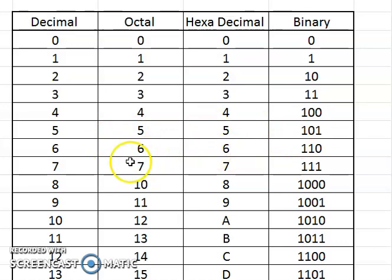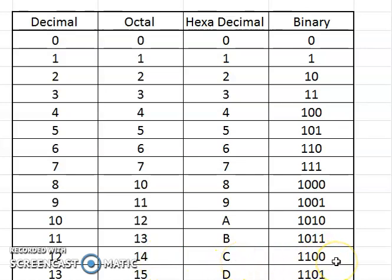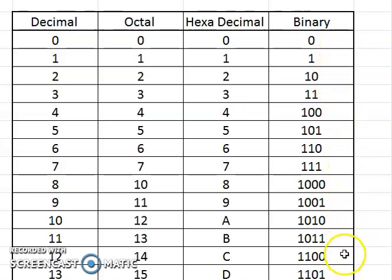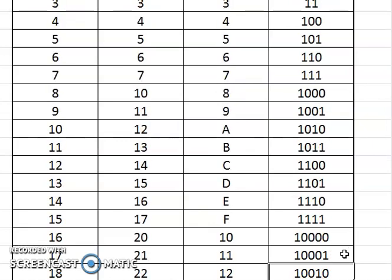In decimal 8, it is equal to octal 10, hexadecimal 8, and in binary it will be 1000. Same as the case with 12: in octal it is 14, in hexadecimal it is C, and in binary it is 00001100.